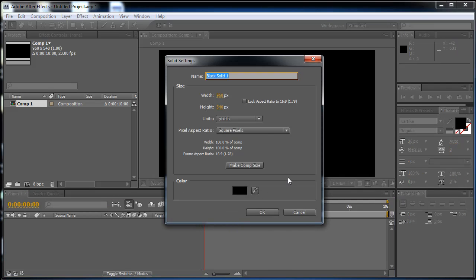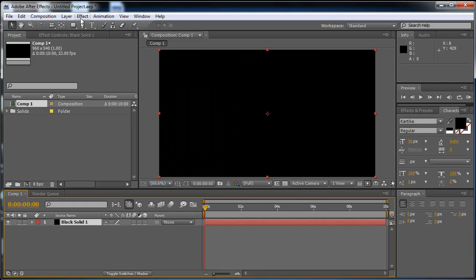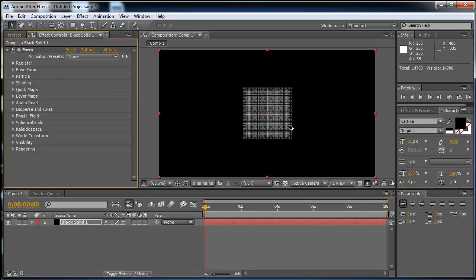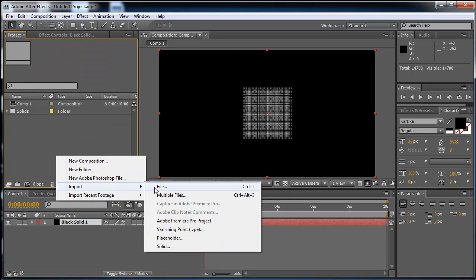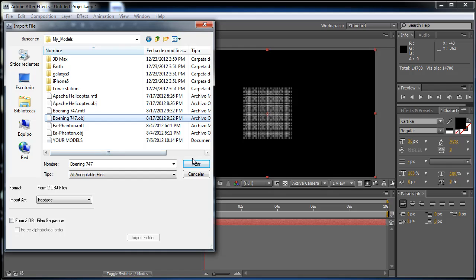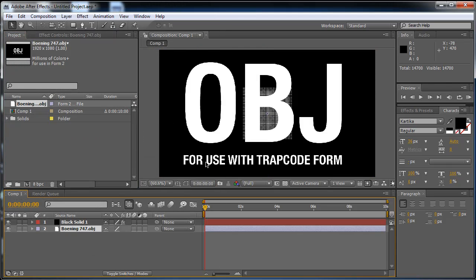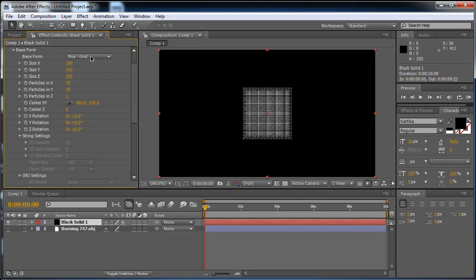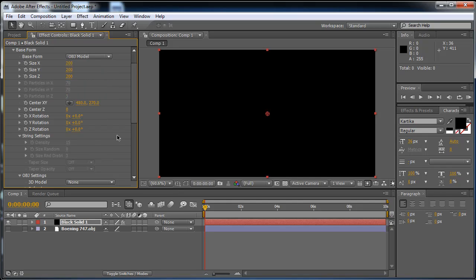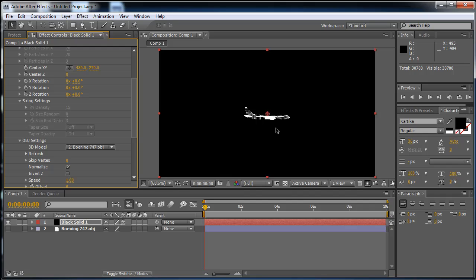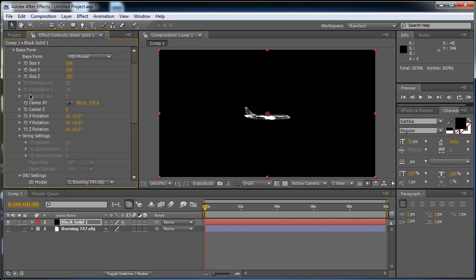We are going to start by making a new solid — I'm going to make it comp size — and I'm going to go to Effect, Trapcode Form. Here we have the default. I am going to import a file; in this case it's going to be the OBJ. It's a Boeing 747. Now we have the object. We are going to set it up — here in the Base Form we are going to change it from Box to OBJ Model, and here we select the Boeing 747 and we wait for it to load.